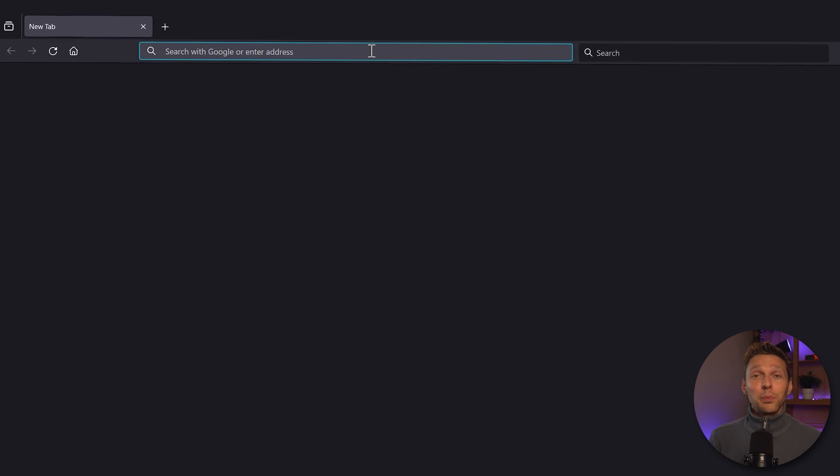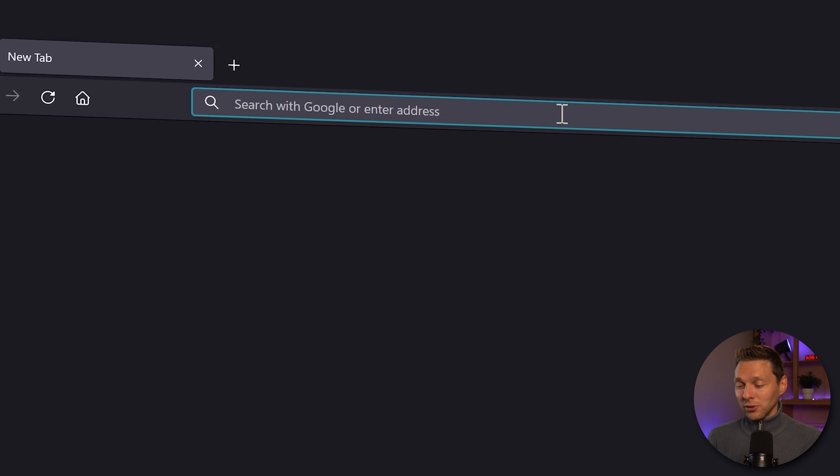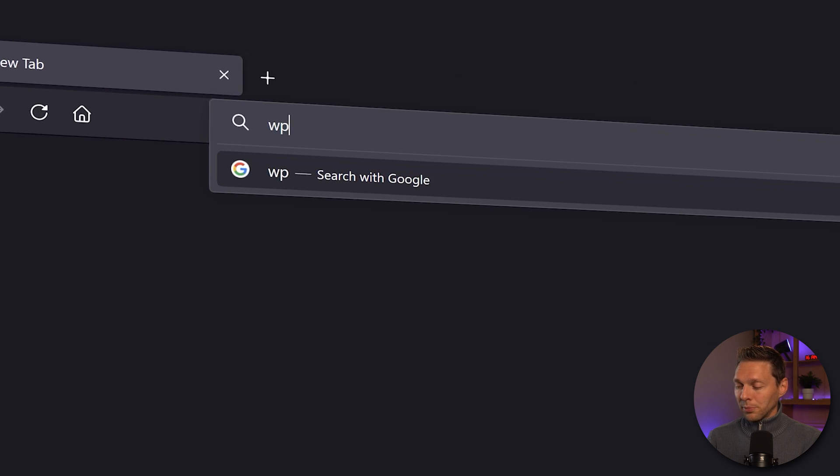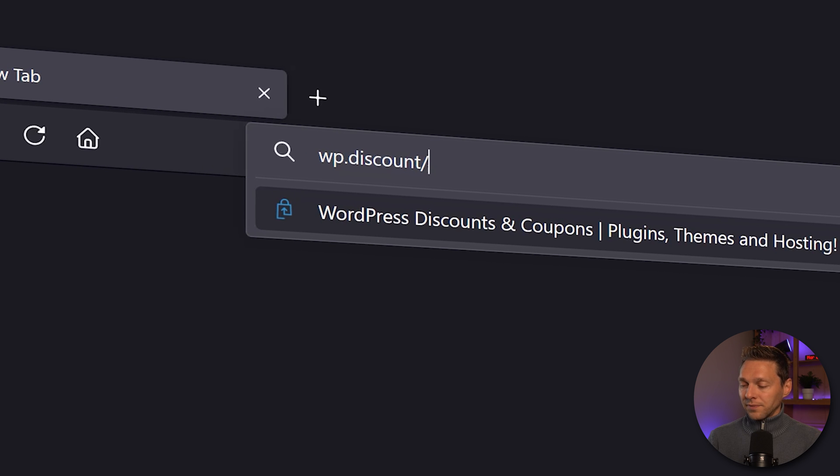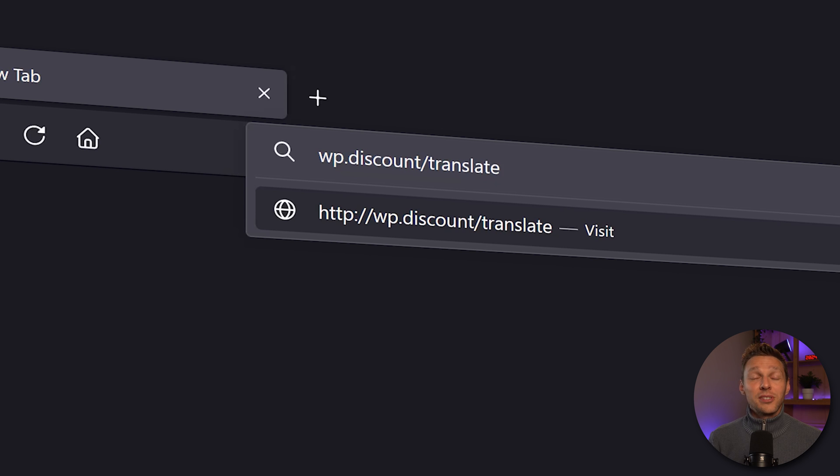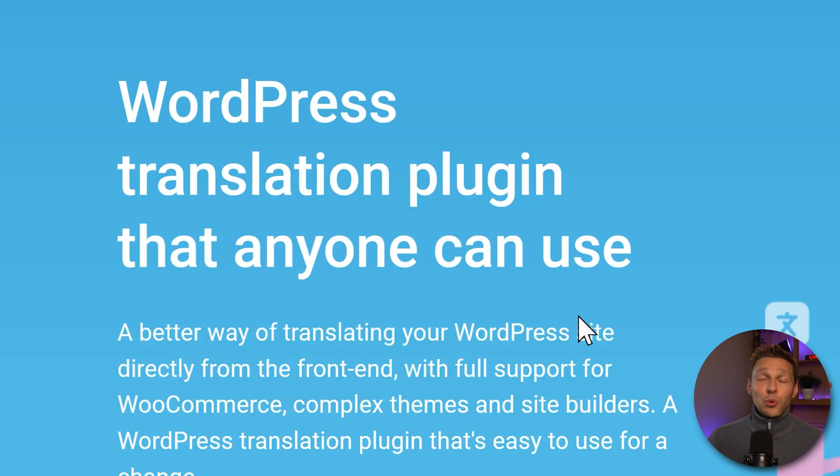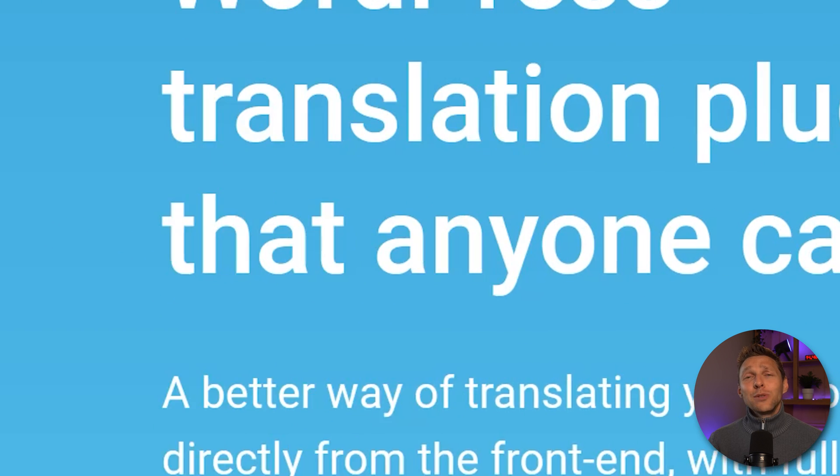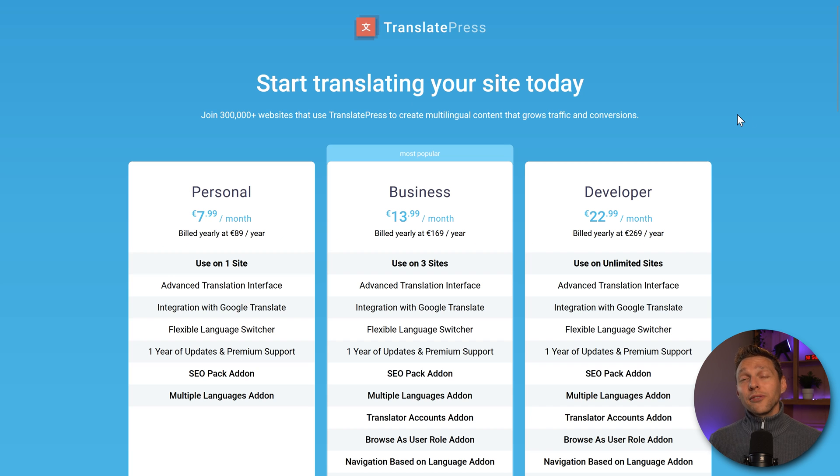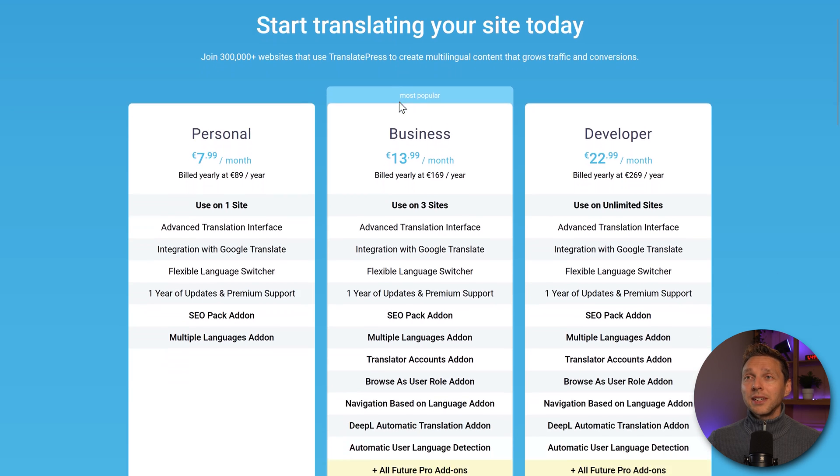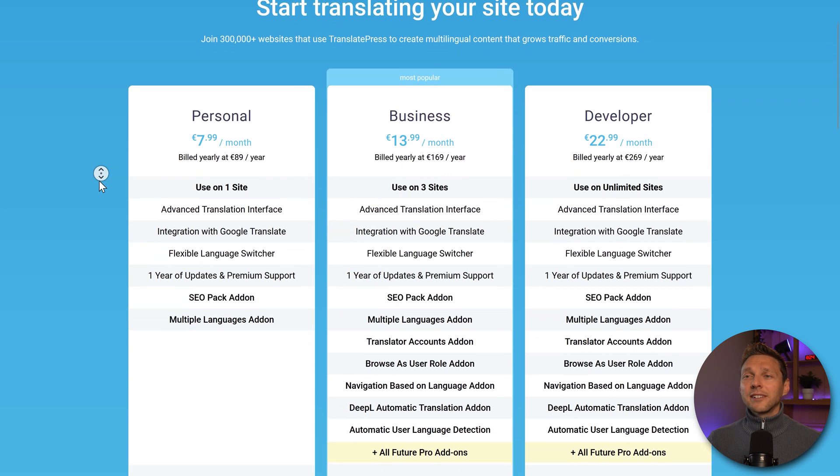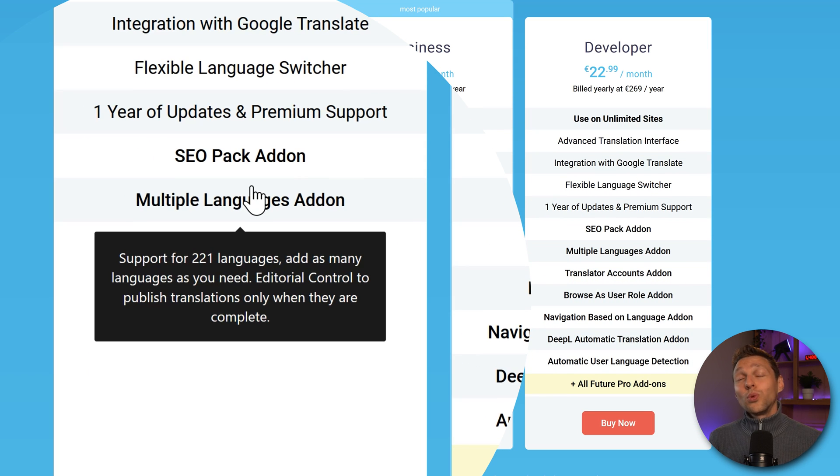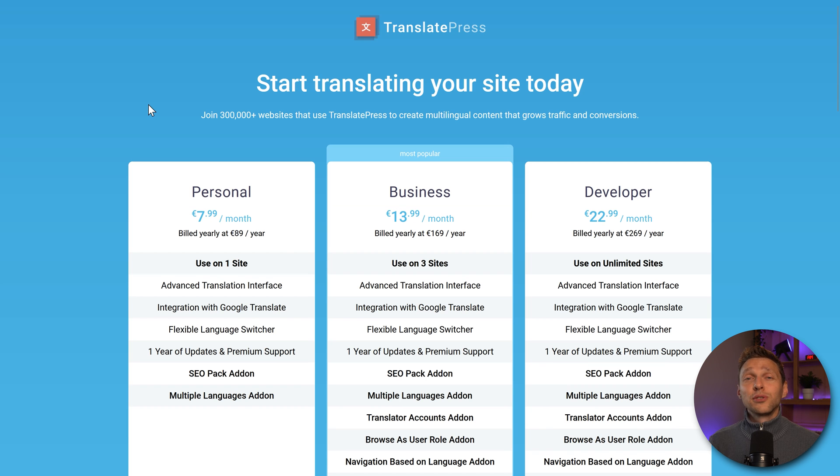If you want to support me to create these awesome free videos go to wp.discount/translate. The link is also in the description and comments of this video. Then we are at TranslatePress, the WordPress translation plugin that anyone can use. The beauty of this one language is completely free, but if you want to update it's only $90 a year and then we have the ability to use 221 languages. In this tutorial I'm going to show you the free version.